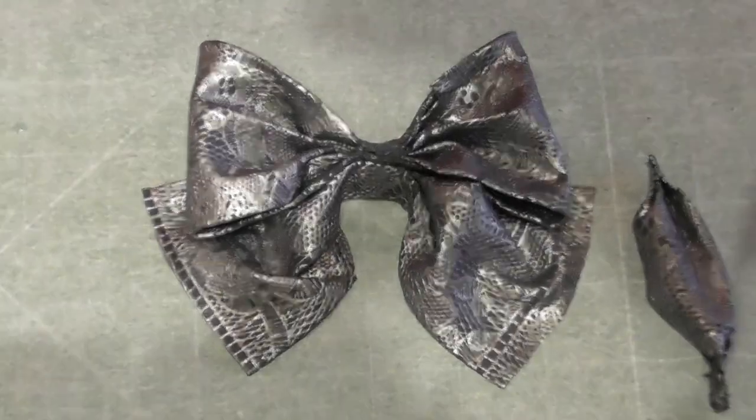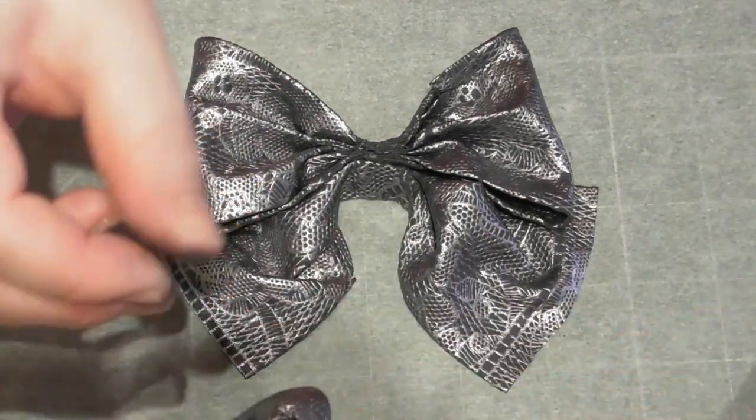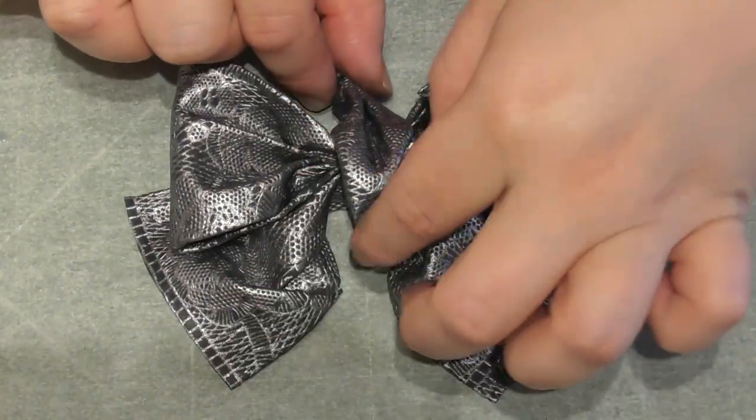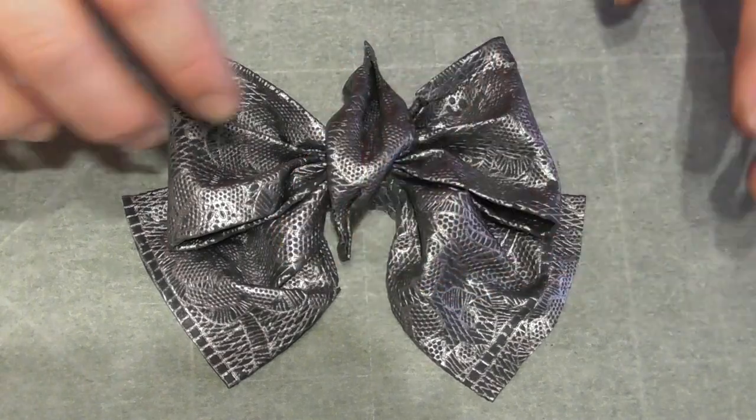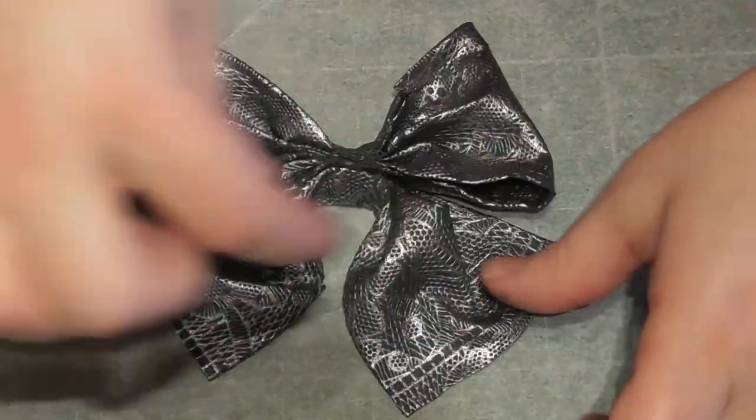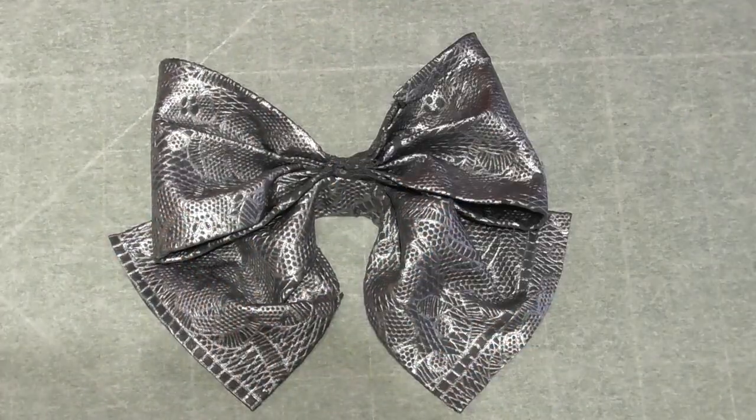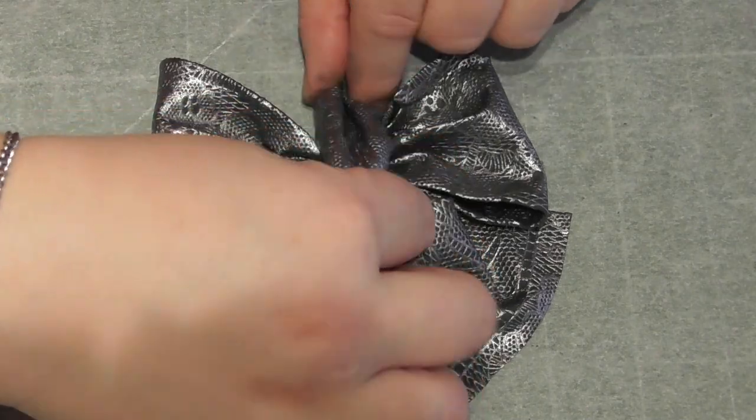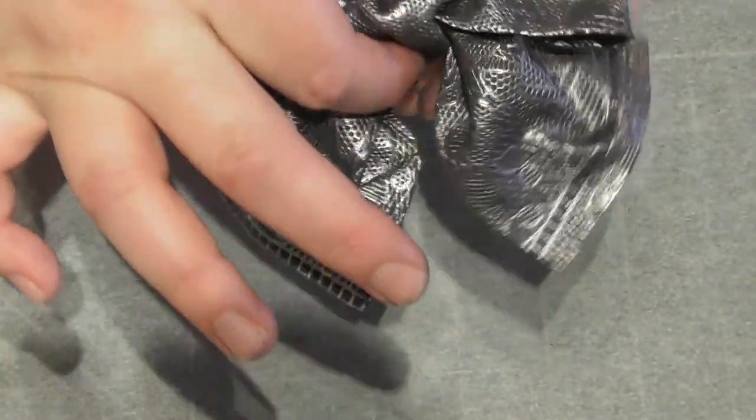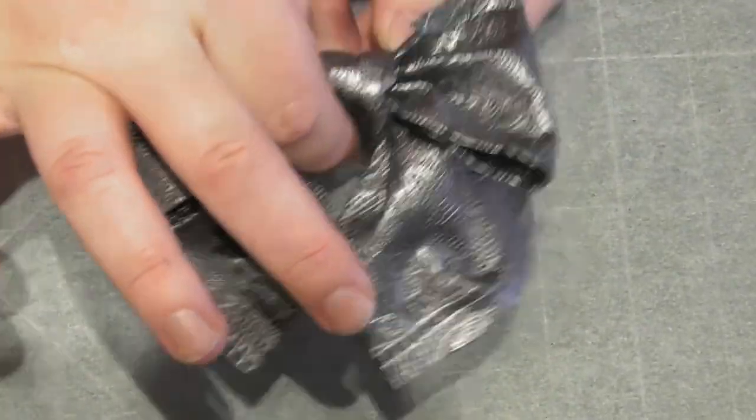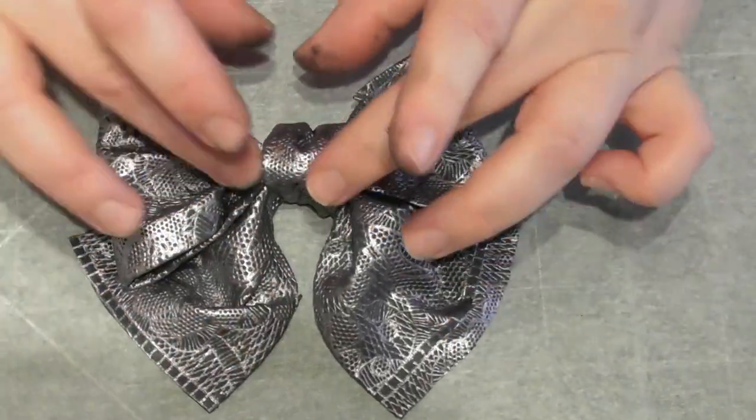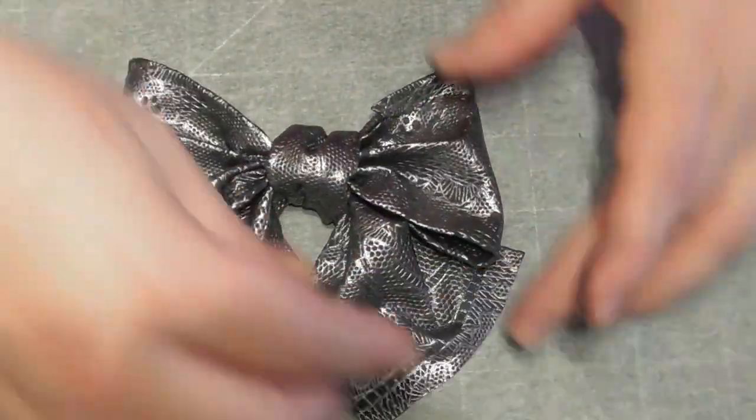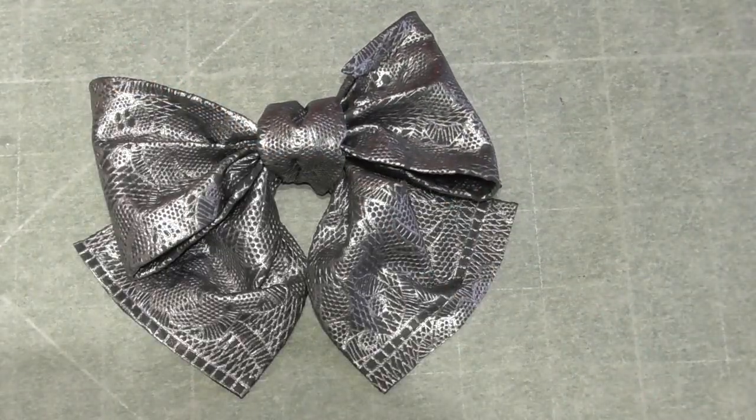So this is what we have so far, and now we just need to add that little center piece that we made. I place this on the front, bring it all the way around to the back, and then squeeze really tightly. Again, using a small amount of water just to make sure it's in place.